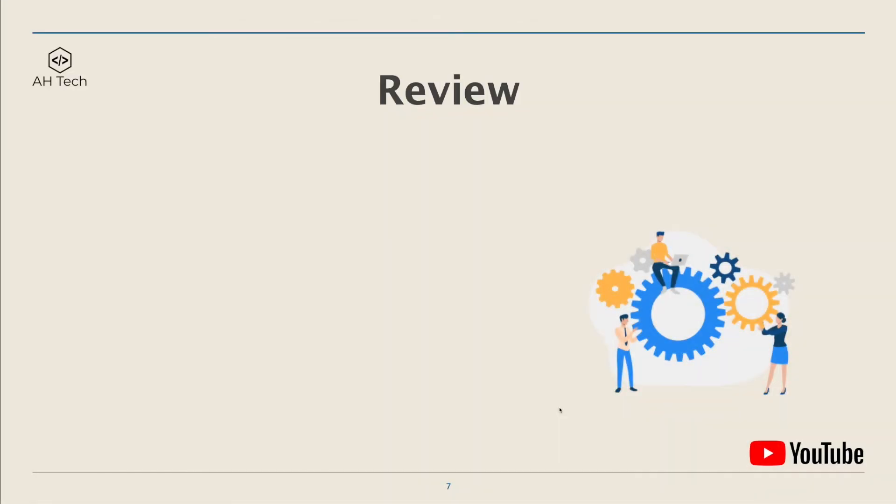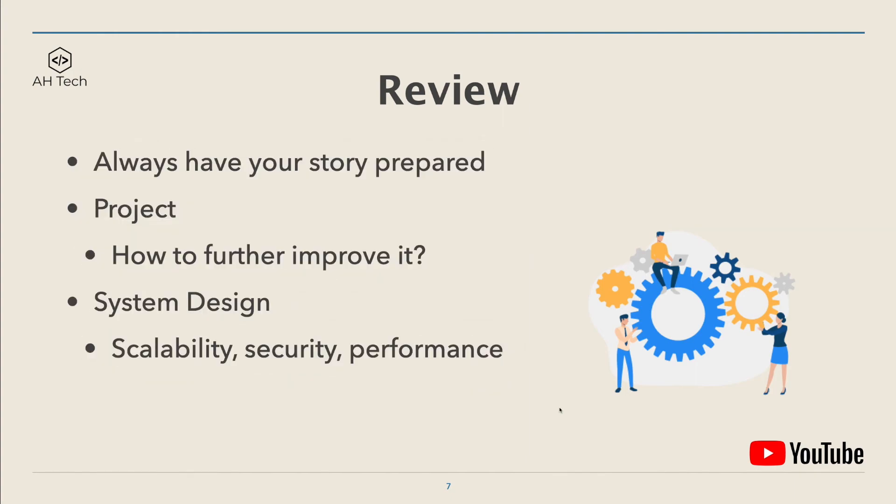Some reviews I have for myself and for everyone: first, always have your story prepared. Just keep it short and to the point, but make sure that your hero story helps you stand out from the crowd.